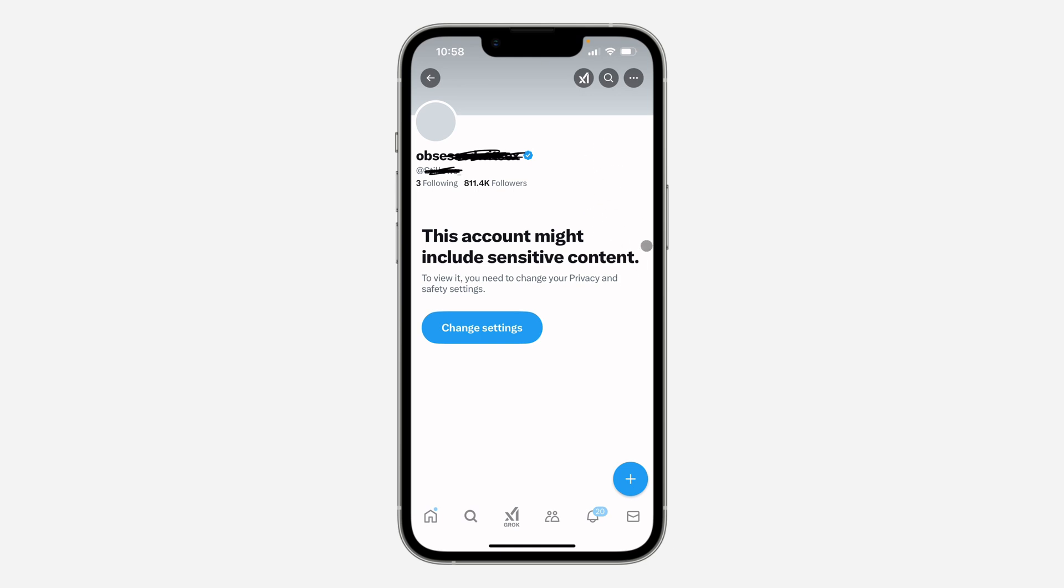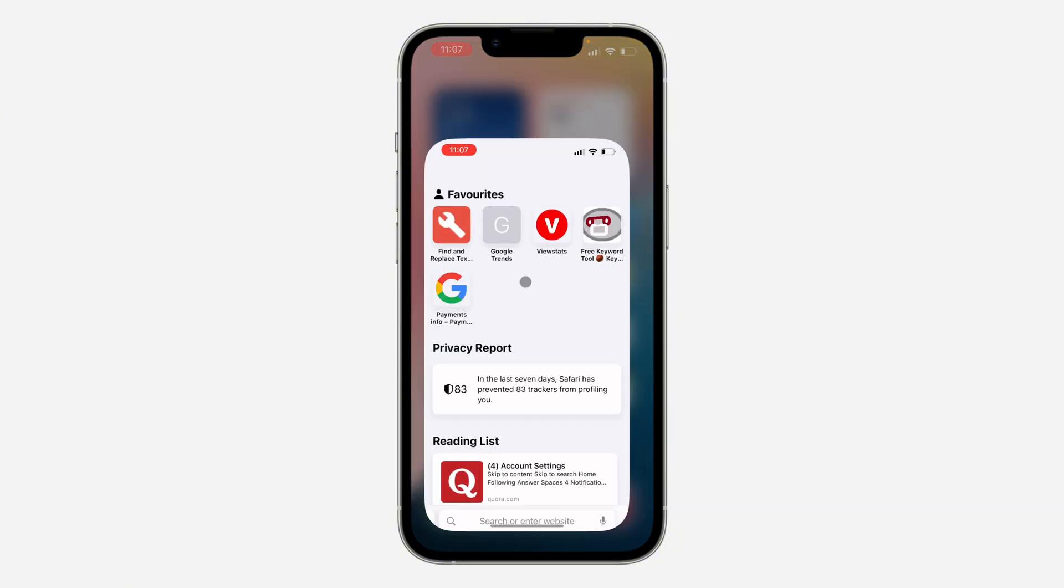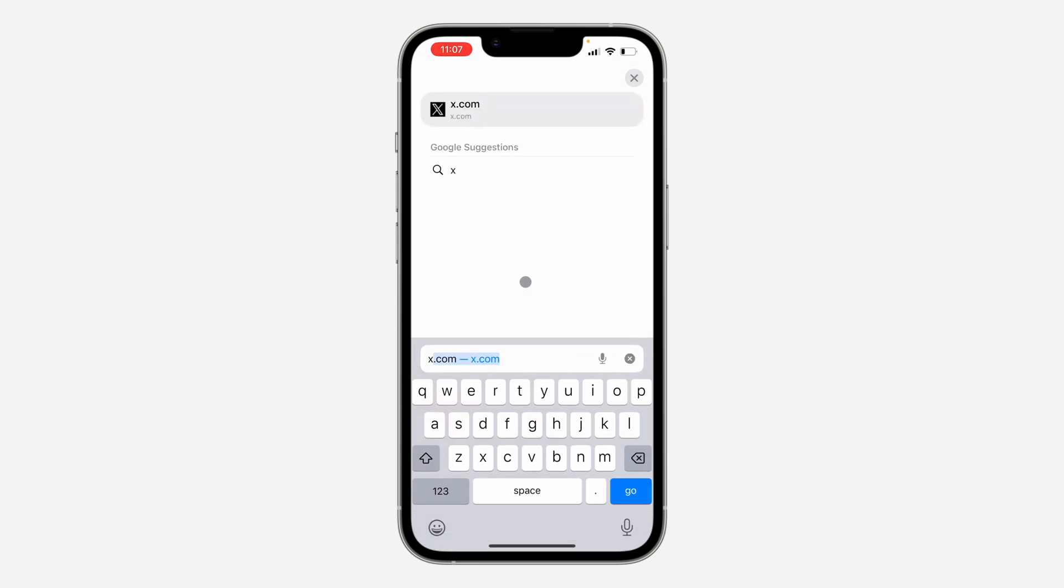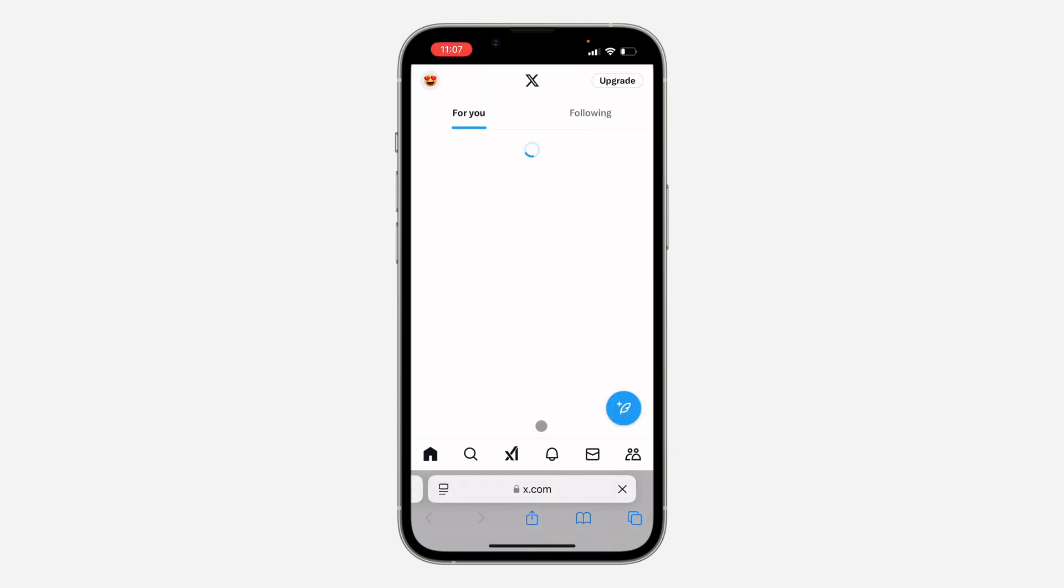Say you visit an account on X and you're getting this error message. Let me show you how to fix it. Open up any browser on your phone and search for X.com. Once you search for X.com, sign in to your account.